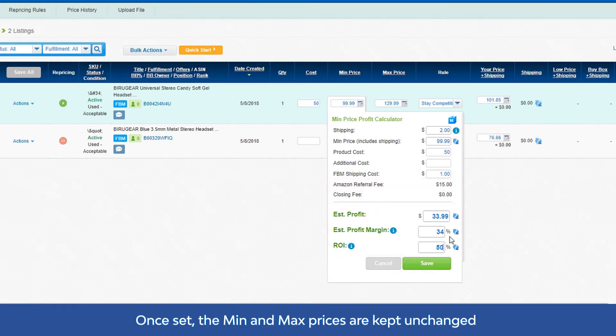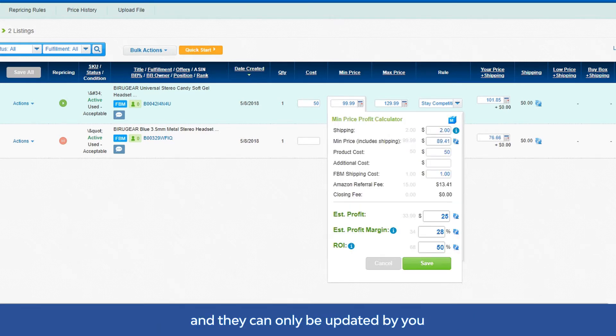Once set, the min and max prices are kept unchanged and they can only be updated by you.